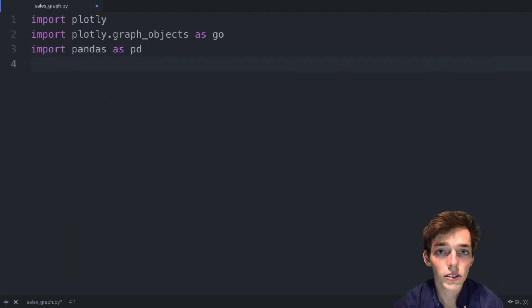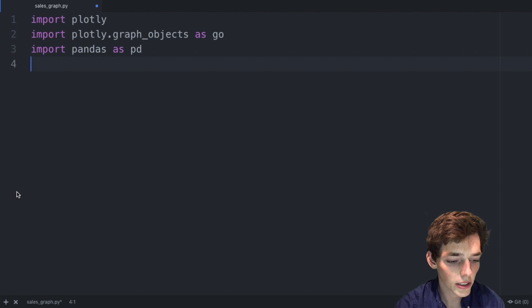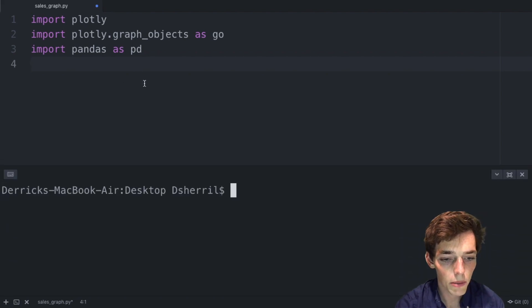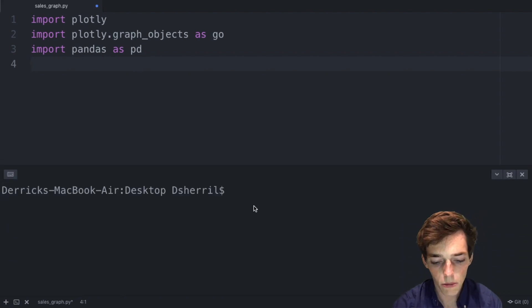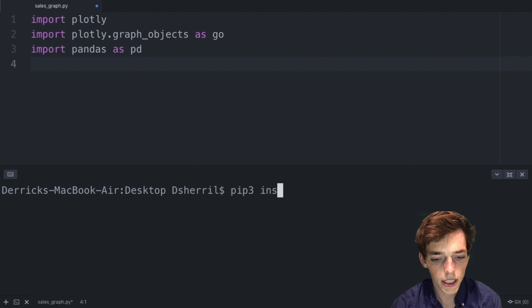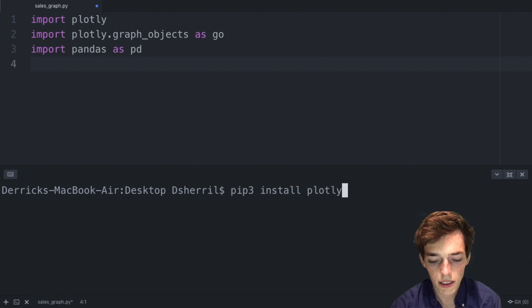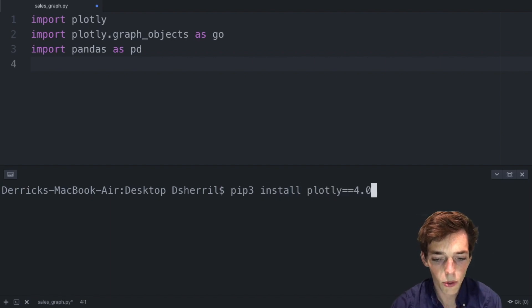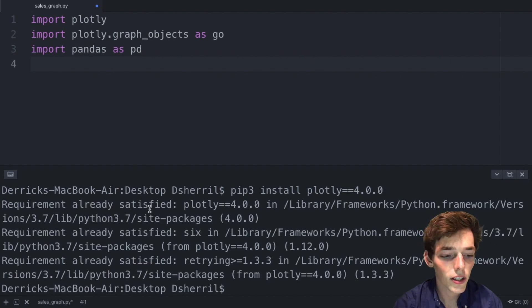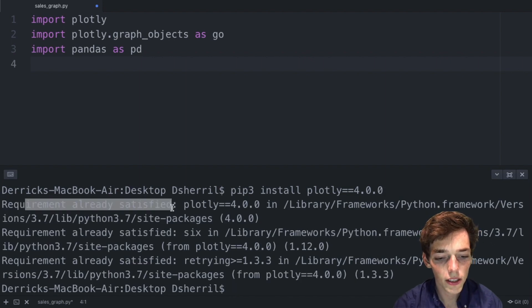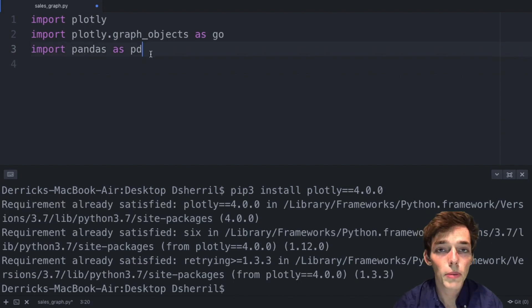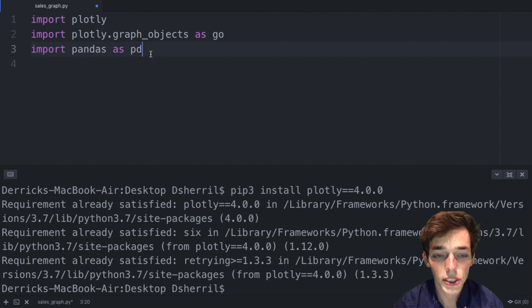If you don't have plotly installed on your system already, we can go through and install it very quickly. Just open up a command prompt or terminal. We'll say pip3 install plotly and then set this version equal to 4.0.0. I already have it installed, but if you don't have it installed it'll download for you. Once you have these two packages we're good to proceed.